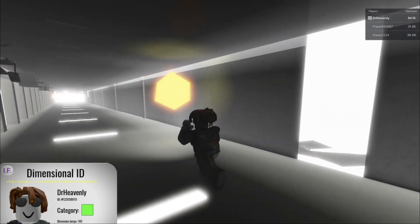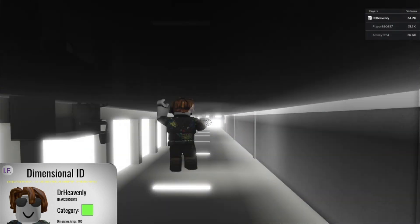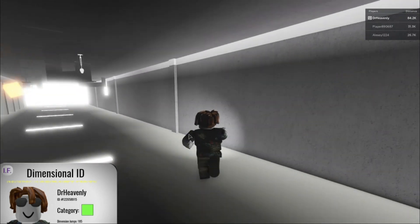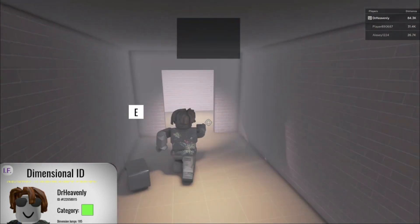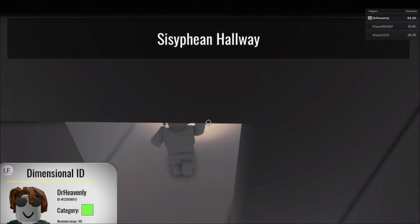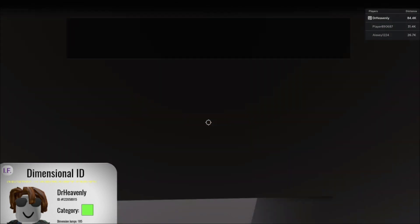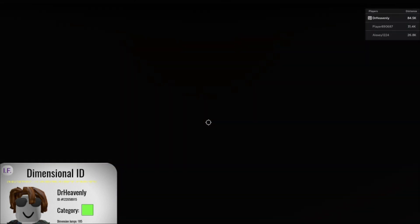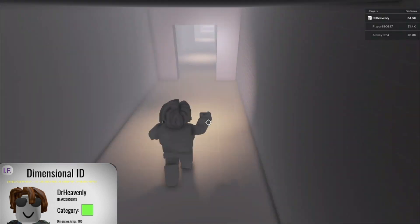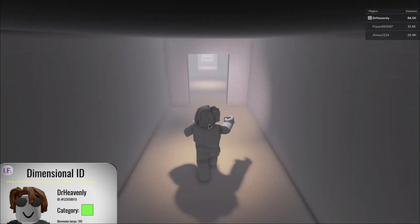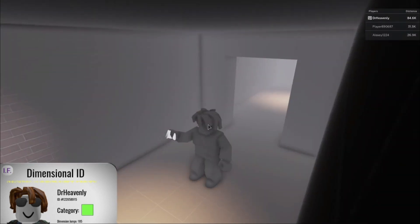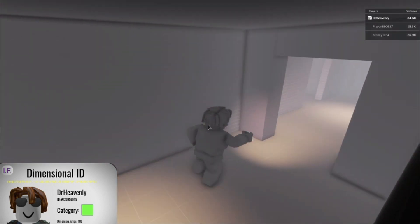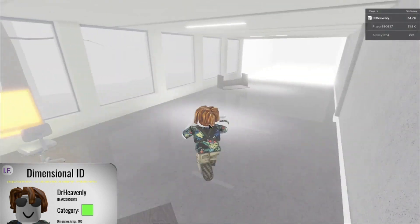And this is also where you get the Sisyphean Hallway. So, if you walk in a single direction for about 60 seconds, you will get the Sisyphean Hallway badge. And once you get it to go back, you can just literally go back because it is a teleporter.